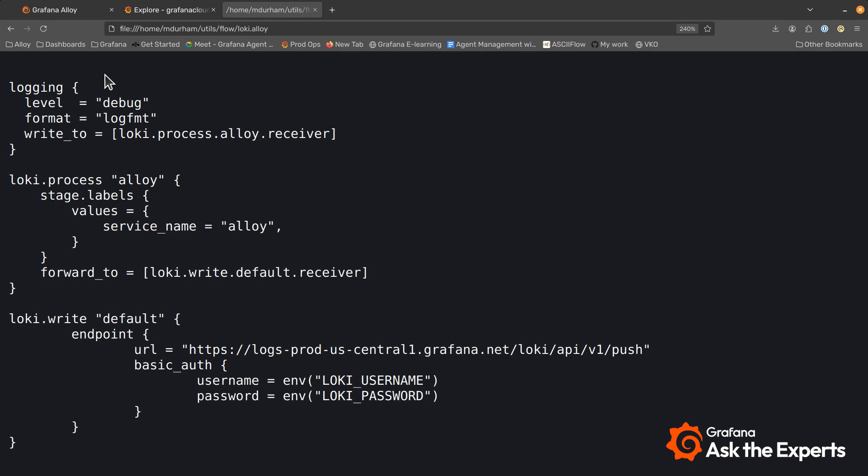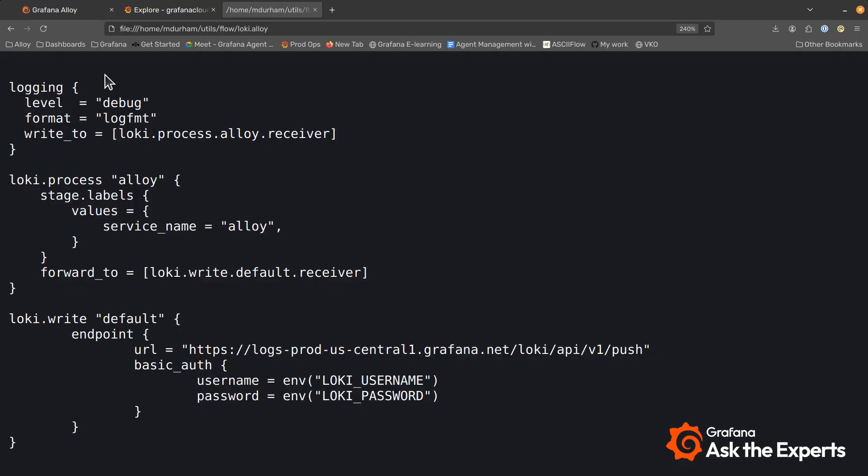Format I'm doing log format, you could also do JSON, and then the important instruction and argument here is the write to. This tells the logging framework to send the Alloy logs somewhere. So in this case I'm going to send it to the next component in my pipeline which is this Loki process Alloy.